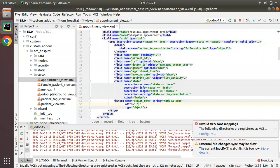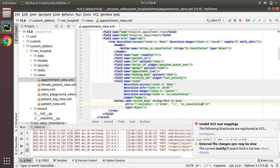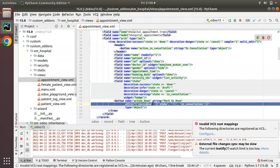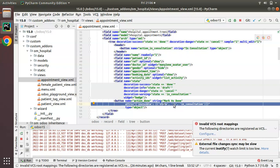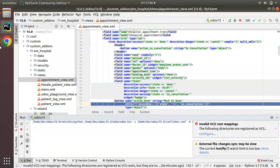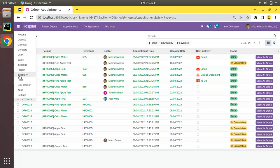I'll add: attrs equal to dictionary, invisible — state not equal to 'in_consultation'. I have added a condition to hide this button when the state of the record is not equal to 'in_consultation'. Let me restart and upgrade to see the difference.